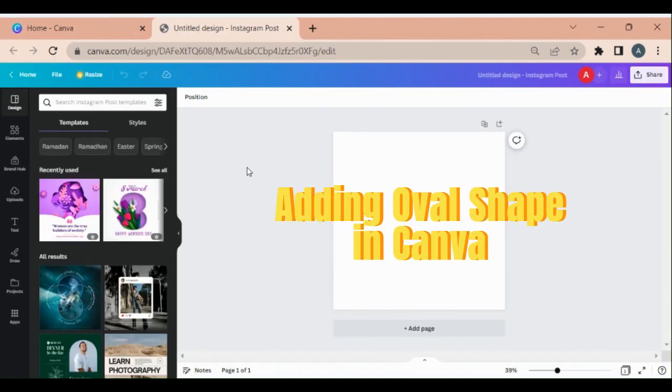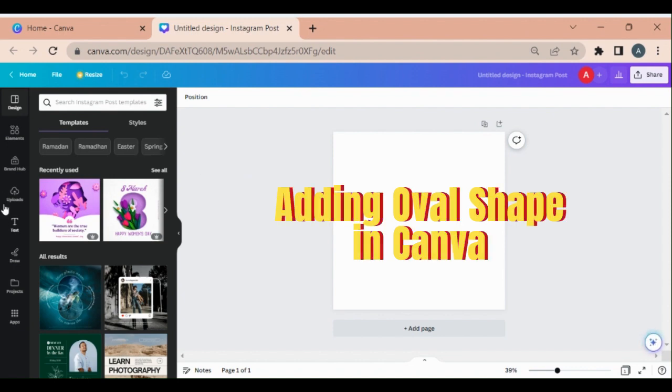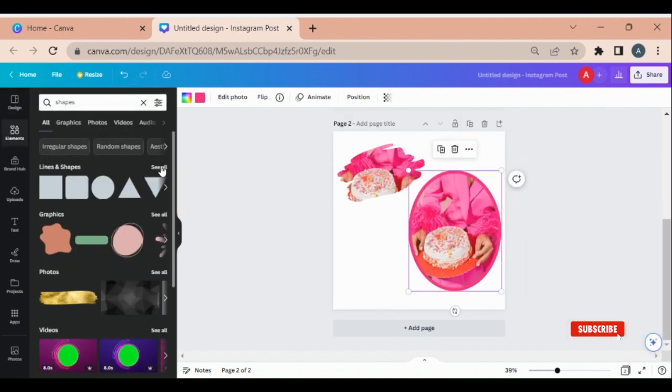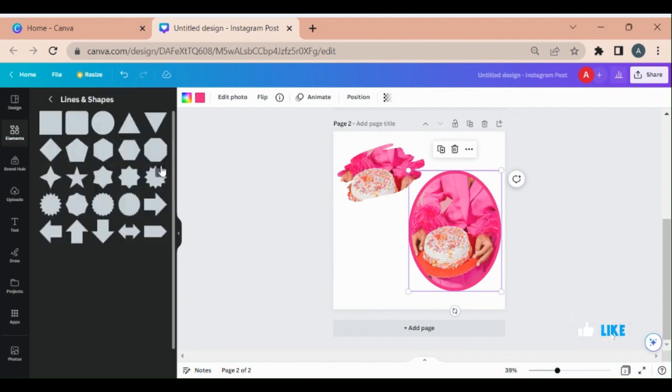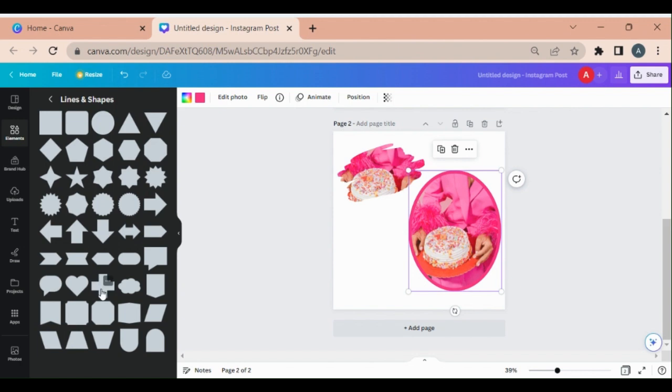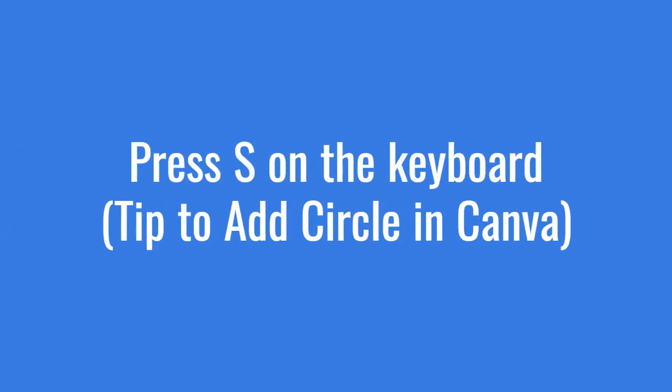As you already know, there is no oval shape available in Canva. Let me show you - you have circle, square, rectangle, star, pentagon, and so many other shapes, but oval shape is not available here.